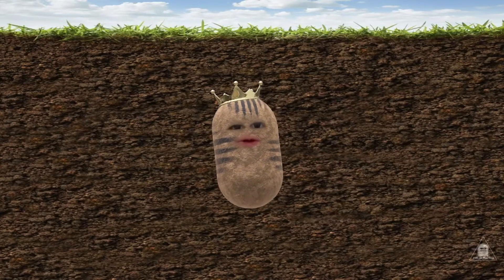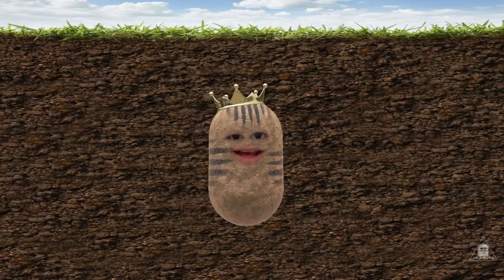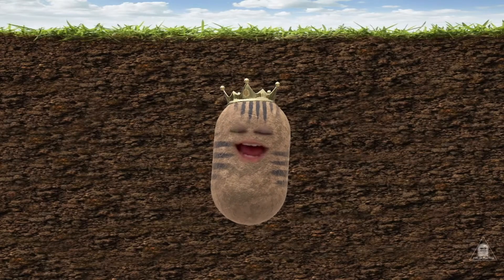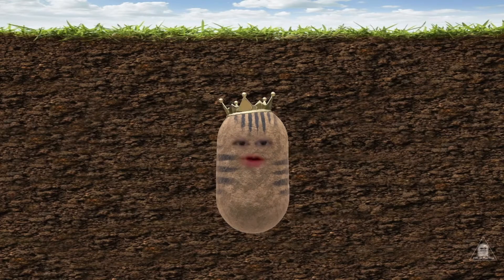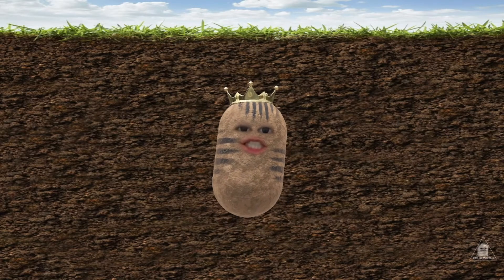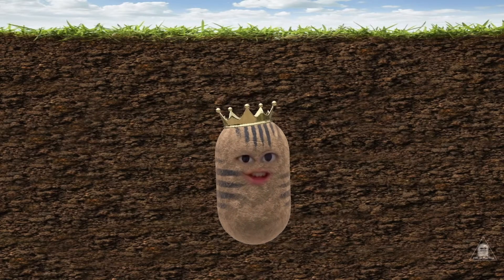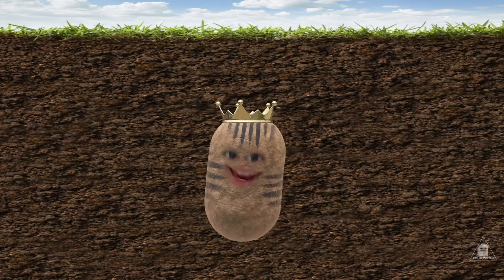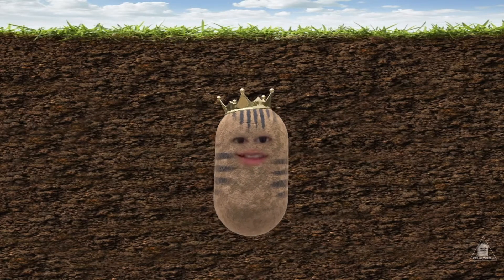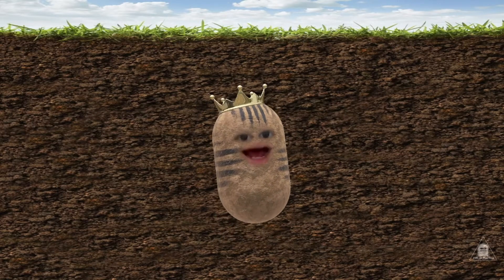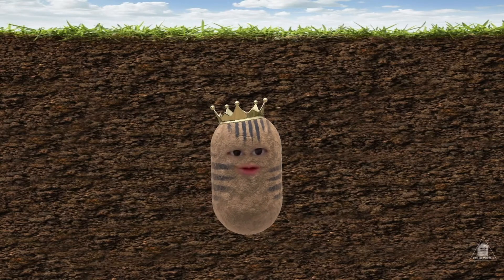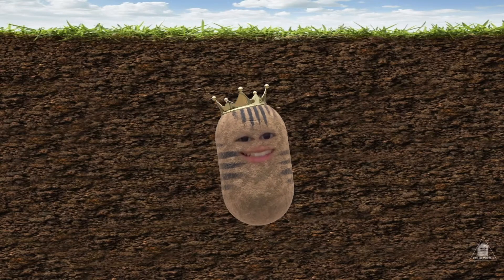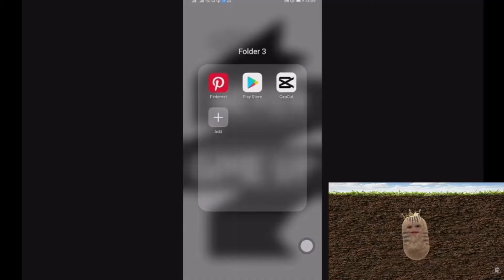Hey, hello everyone, welcome back! Today I'm going to share with you how you can change a static picture into an anime. This is an updated version of 2022, so let's get started.